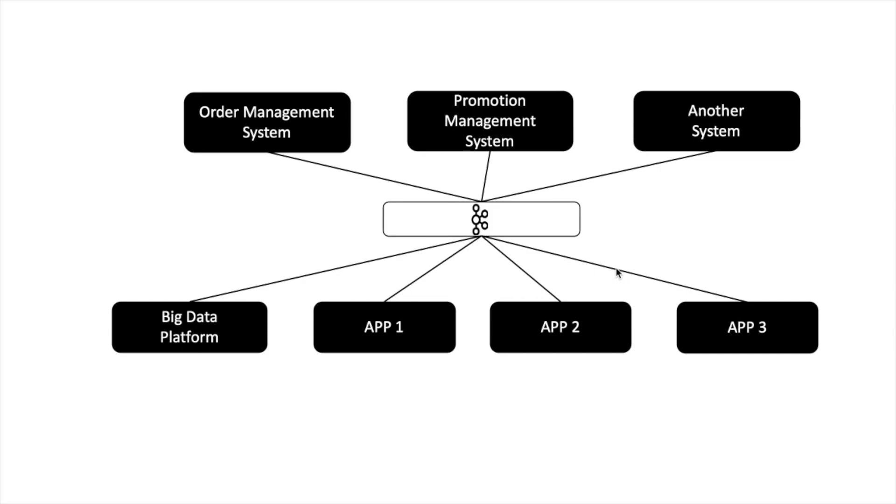Before Kafka, there was enterprise bus, there were queues which used to do the same thing. How is Kafka different? So when Kafka came into the picture, these queues and enterprise bus systems were already there, but they were not scalable. Kafka was built by a team in LinkedIn. They were facing the same problem.